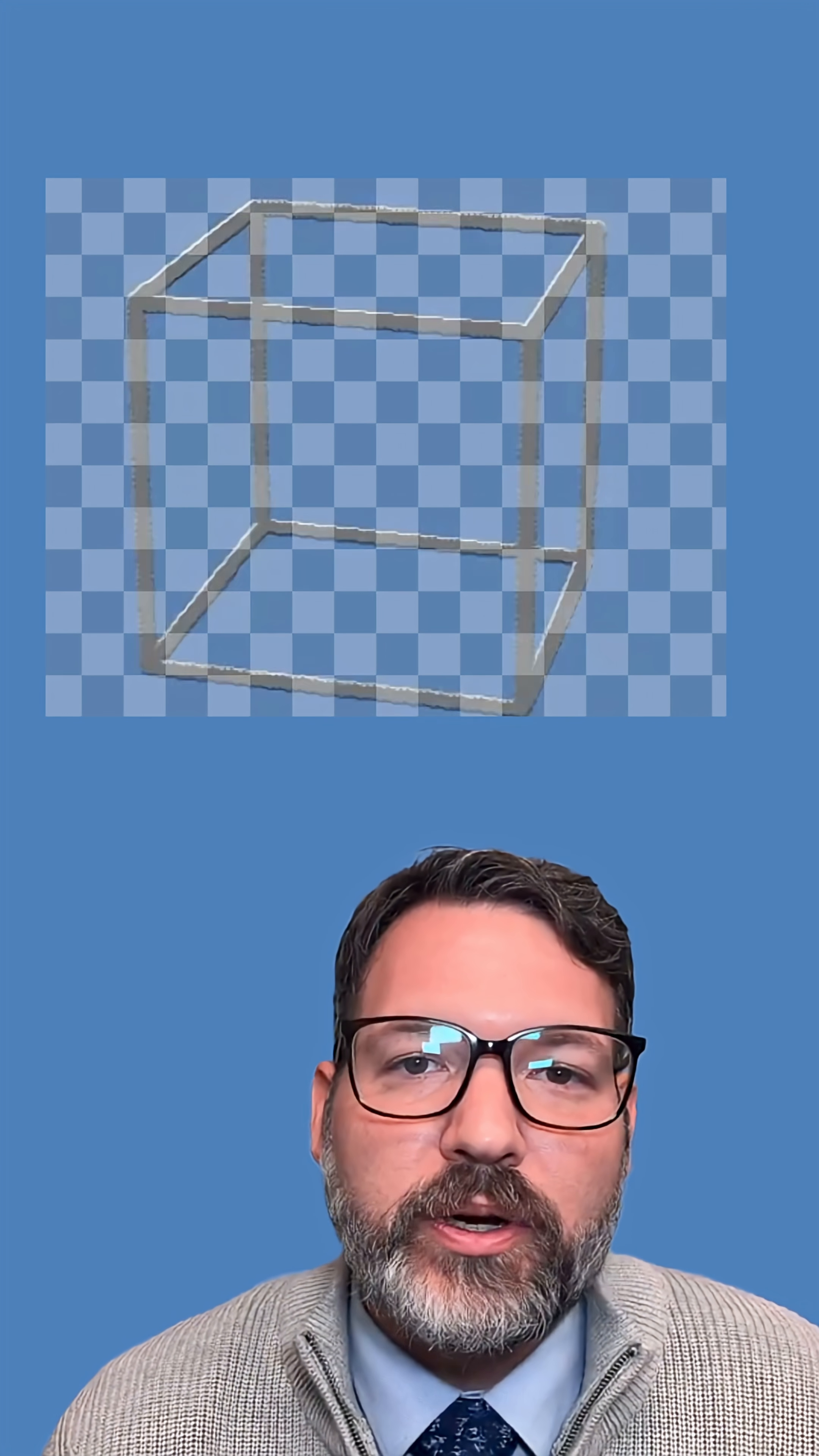As you watch the cube, pay attention to the grid behind it. The cube does not move.